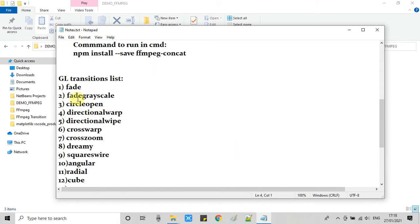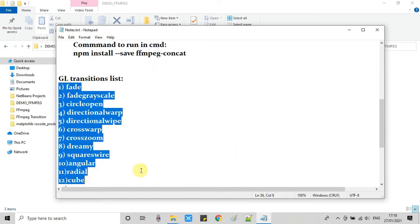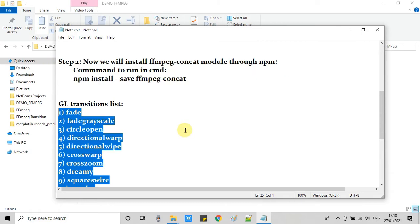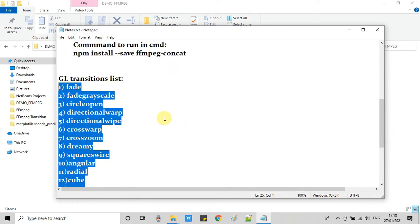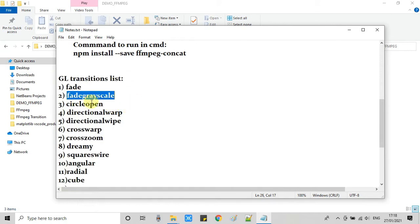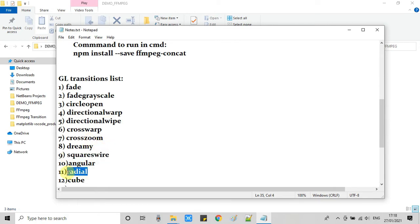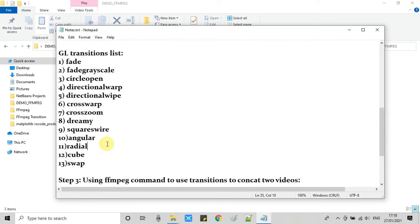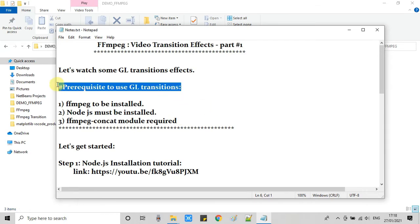I have prepared the list of the very cool GL transitions here in this notepad. You can see we have fade, fade grayscale, circle open, directional wrap, directional wipe, cross wrap, cross zoom, dreamy square wire, angular, radial, and cube. And one more is there, swap. We can use it with the help of FFmpeg command.